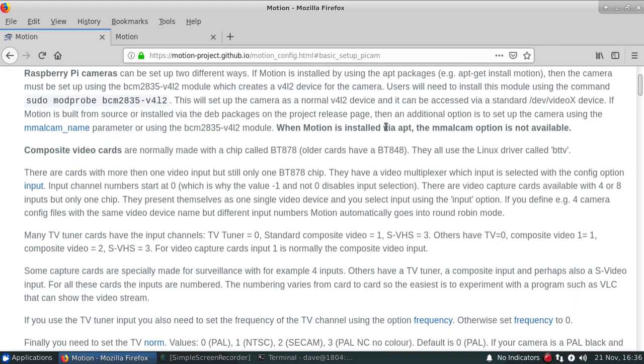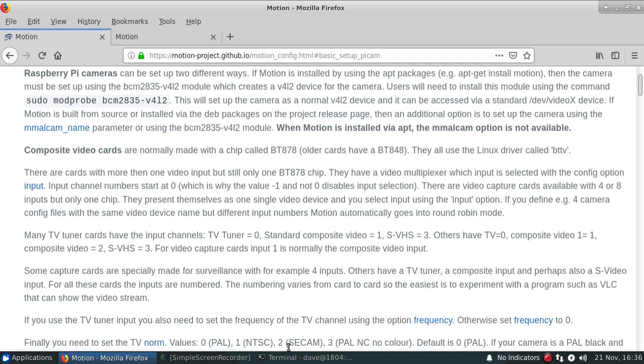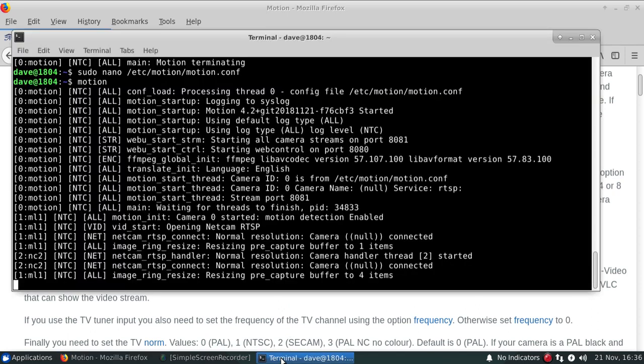The PI camera can be set up using two different methods. It can come through as a V4L2 device, or you can use what's called the MMAL package. But that's only if you actually install from our release dev packages associated with it. And I'll show how to set that up in a different video. Thanks.